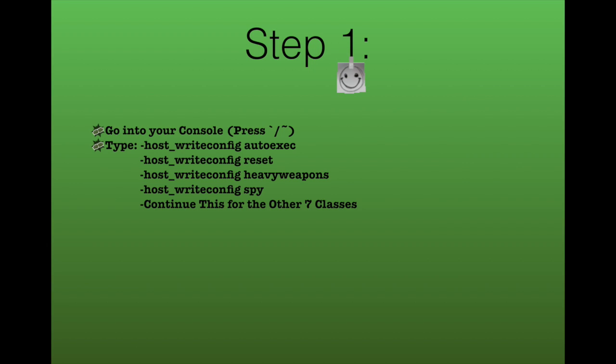Step 1, go into your console, pressing the key under the escape key, and type separately host_writeconfig autoexec, host_writeconfig reset, and then host_writeconfig and then all the class names such as heavyweapons, spy, and medic.